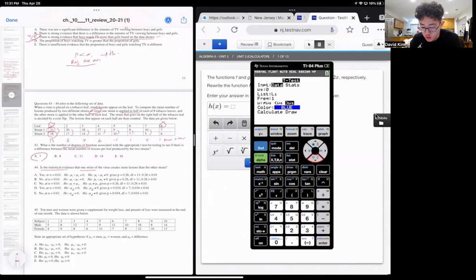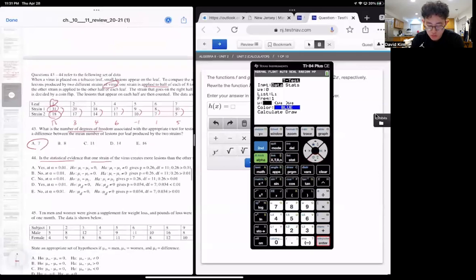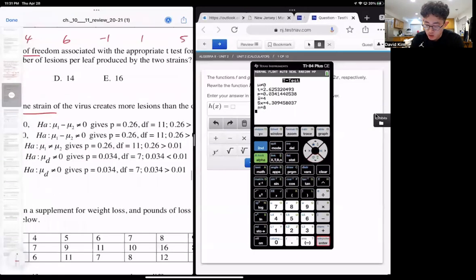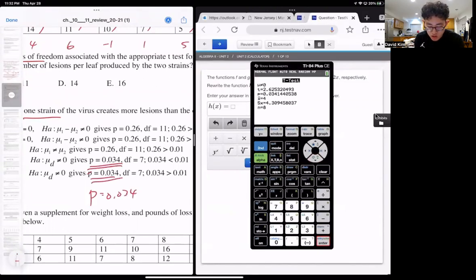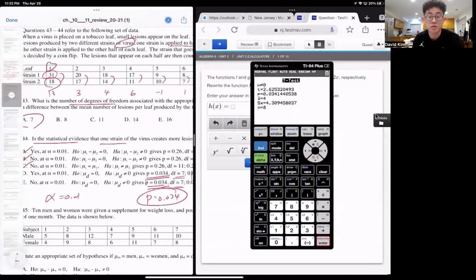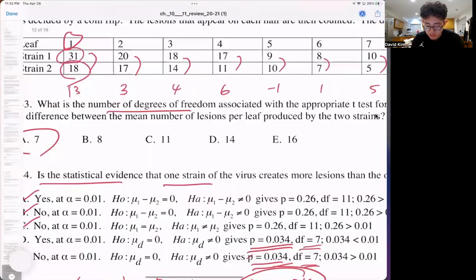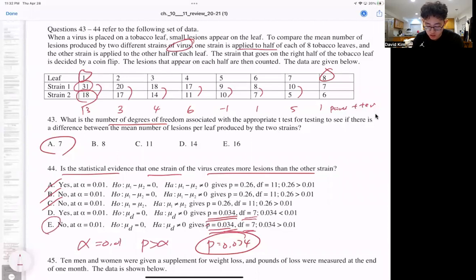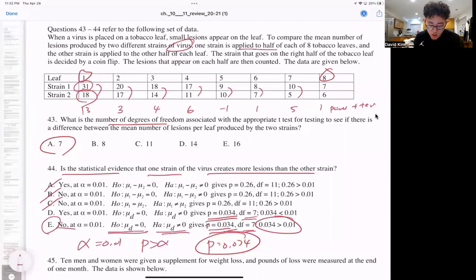The alternate hypothesis is not equal to zero, because we're asking whether one strain creates more lesions — a difference in either direction. Press calculate and we get a p-value of 0.034. The alpha level is 0.01, and the p-value is higher than that, so we fail to reject the null. There is no statistical evidence at that alpha level that one strain creates more lesions. Question 43, answer is E.